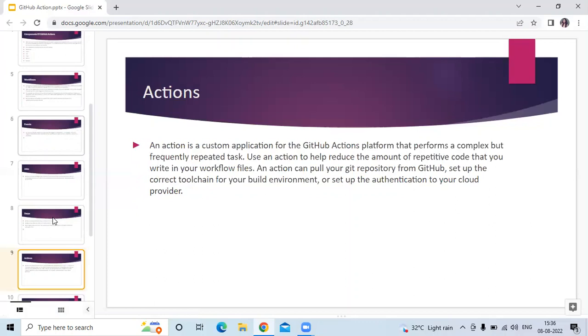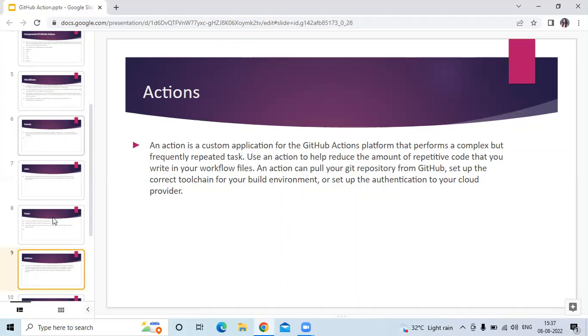Next component is actions. An action is a custom application for the GitHub Actions platform that performs a complex but frequently repeated task. Use an action to help reduce the amount of repetitive code that you write in your workflow files. An action can pull your Git repository from GitHub, set up the correct toolchain for your build environment, or set up authentication to your cloud provider.